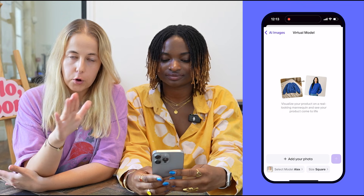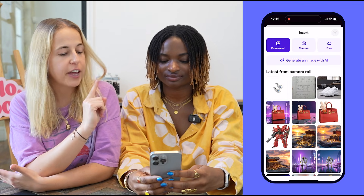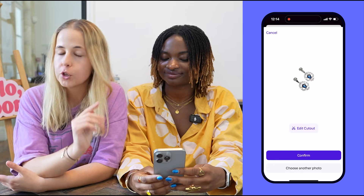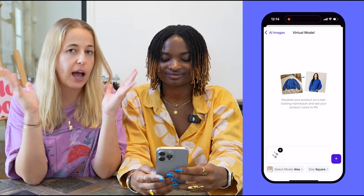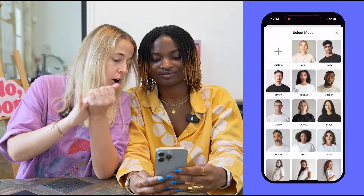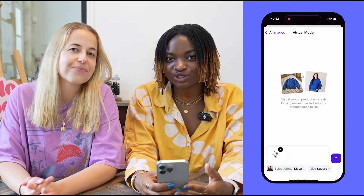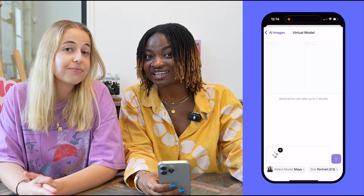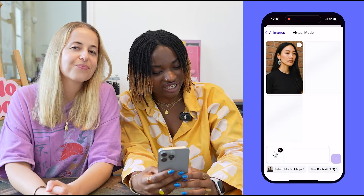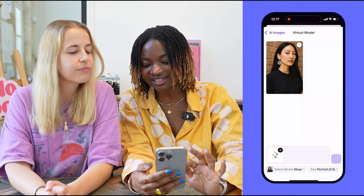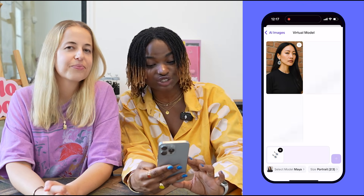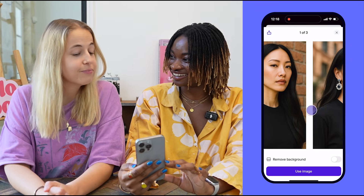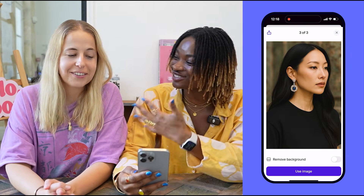Going back to Virtual Model: tap on 'Virtual Model,' then choose 'Add Your Photos' — we're going to choose that beautiful pair of earrings. Next you can choose your own model: either pick one of the models we have in the app, or upload your own photo. You can choose a photo of another model you've worked with, or even a famous person. Select your earrings, select the model, and generate your photo in less than a minute.